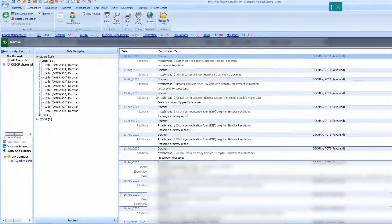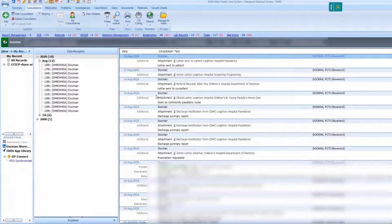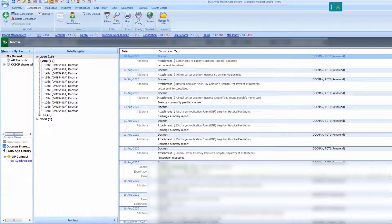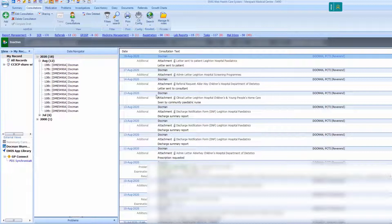If your practice has had the Lloyd George notes digitized, you will be able to navigate to the documents or consultation screen of the patient's record to open the Lloyd George notes. You will need to go through and check these records to make sure that there is no other patient information inside.